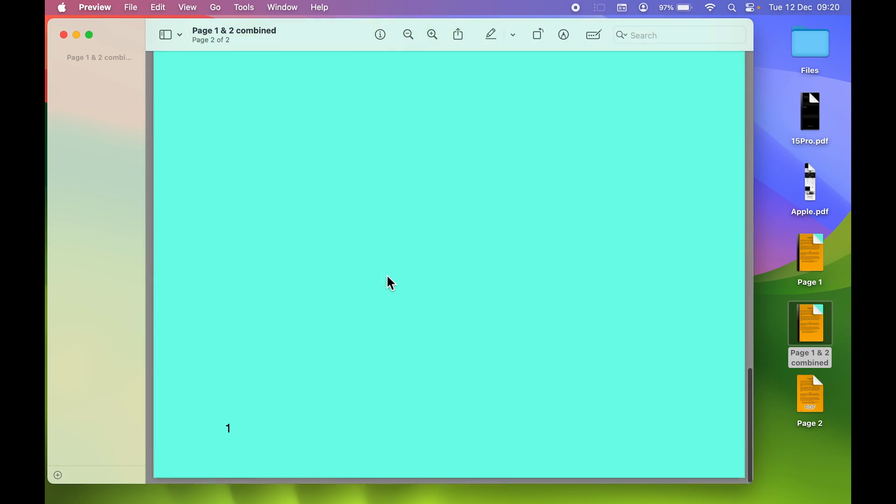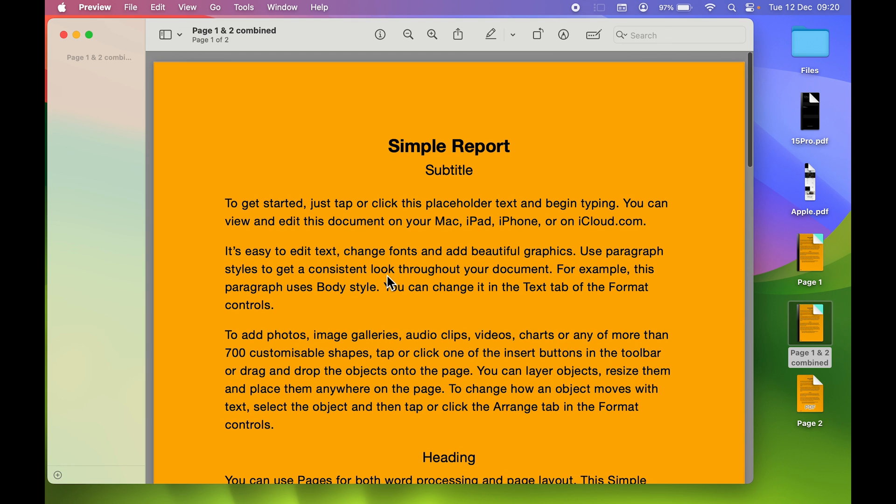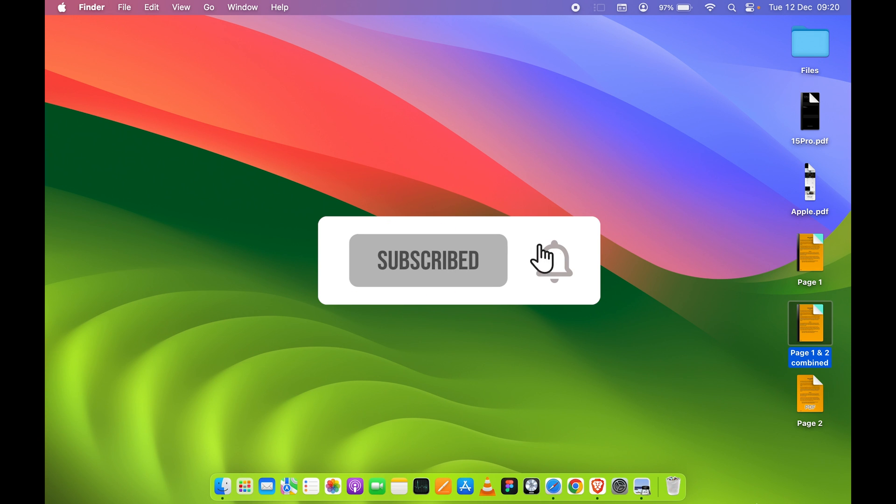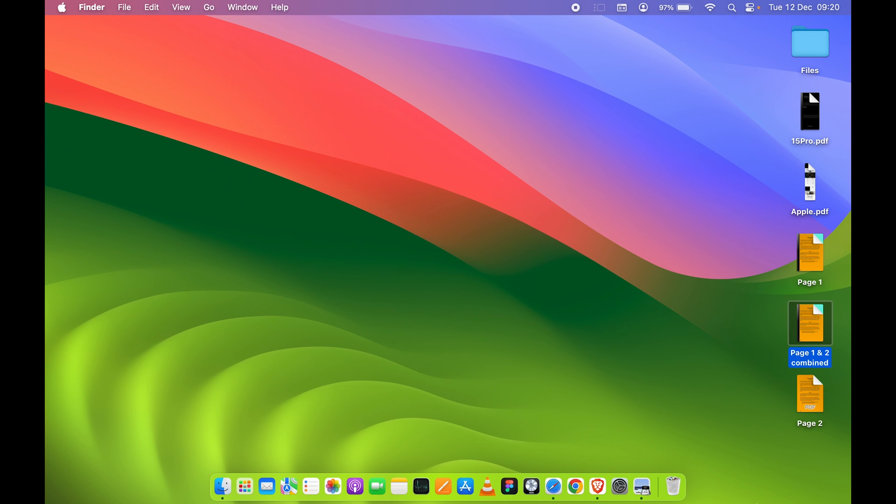This is how simple it is to combine PDF files on your Mac. If you find this video informative, don't forget to subscribe to my channel. I will see you all in the next one. Thank you.